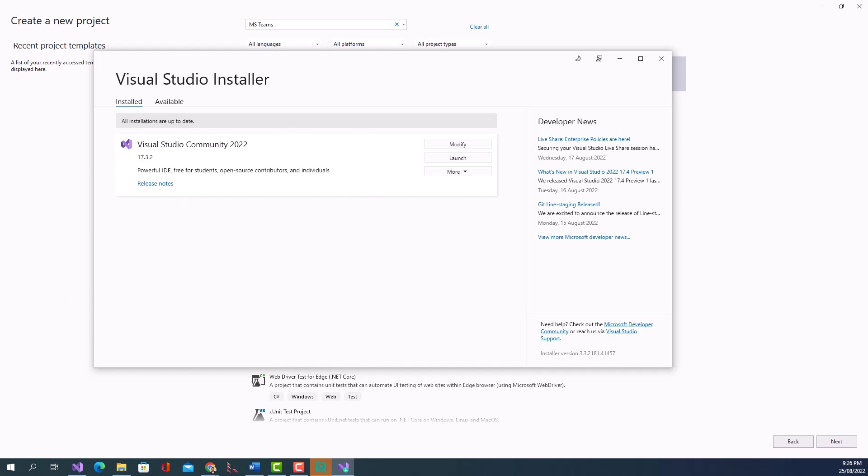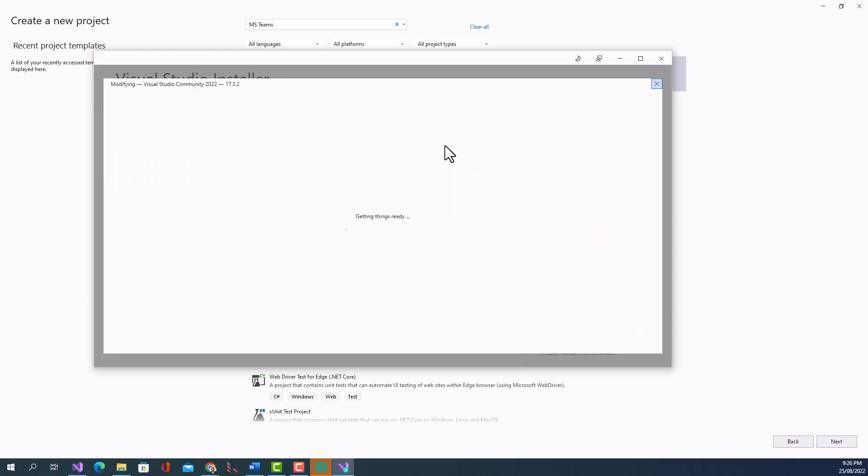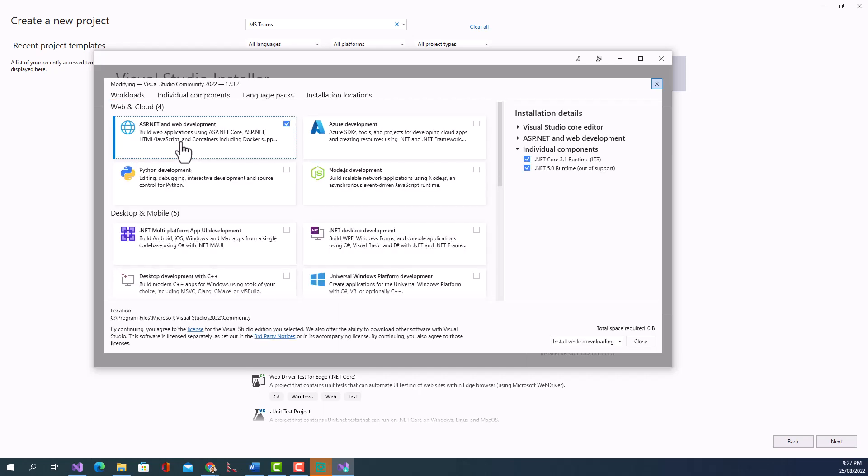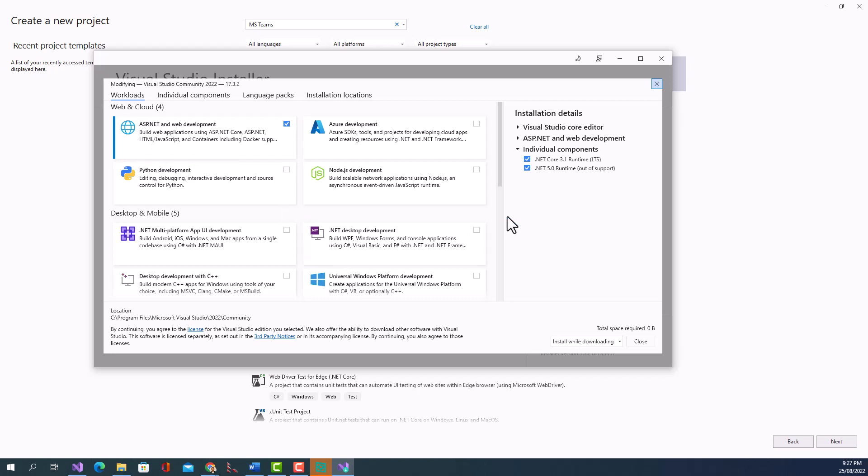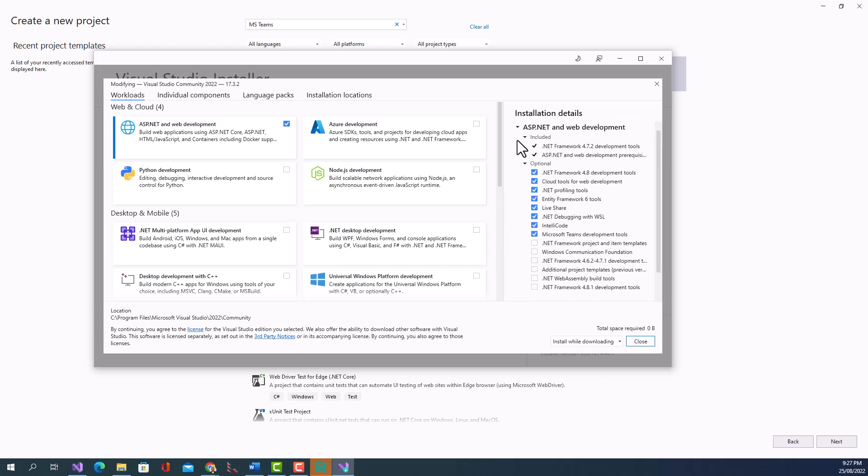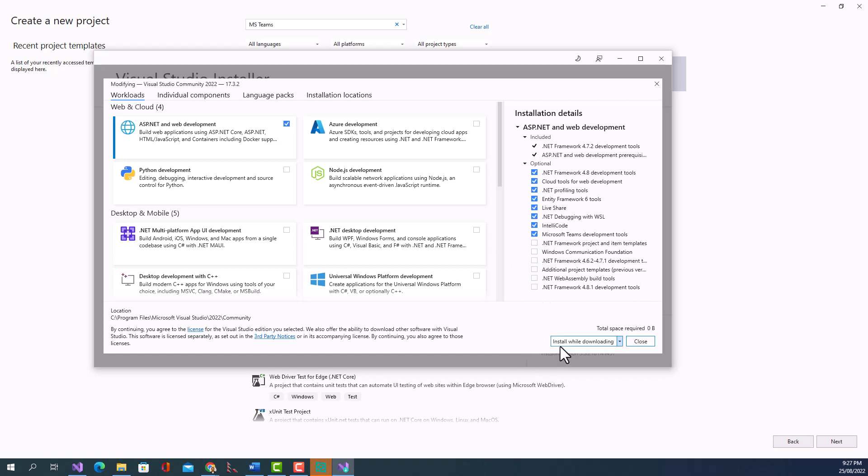Okay so I have all it done. Just to show you where I got this Microsoft Teams Toolkit I'll click on Modify. So this is already checked: ASP.NET and web development workload. Now if you look into this here you can see it has got this Microsoft Teams development tools all checked. Where it not been there you need to install it by ticking this box and then click on install while downloading.